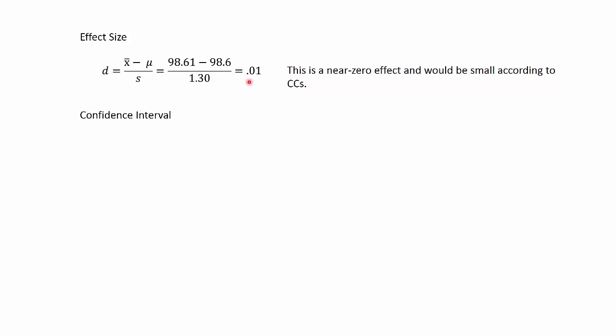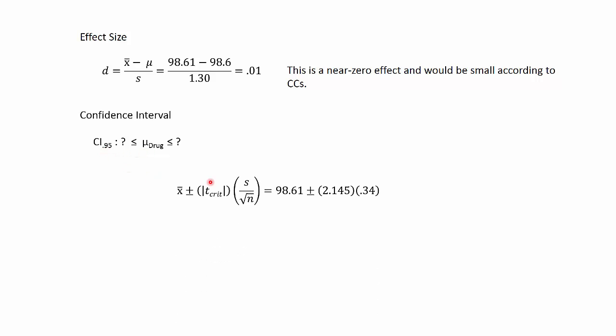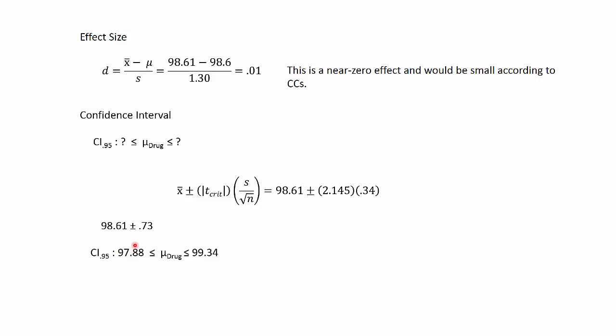Lastly, we go to the confidence interval. Here's the form of the confidence interval. We're building it around the mu for the drug. It's a 95% confidence interval. Here's the formula for it. We start plugging and chugging. There's our obtained mean, 98.61 plus or minus 0.73. What I did to get the 0.73 is here's our t-critical value times 0.34, which gives you 0.73. Then finally, do the addition and subtraction and you get 97.88 up to 99.34.